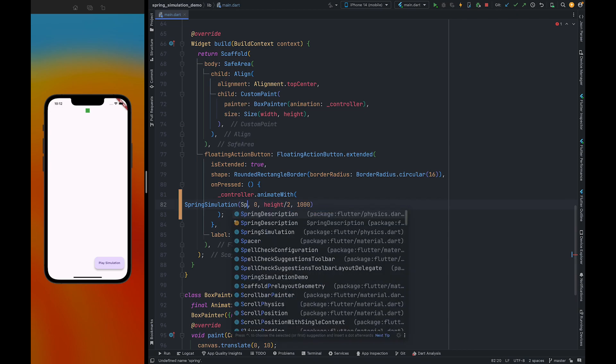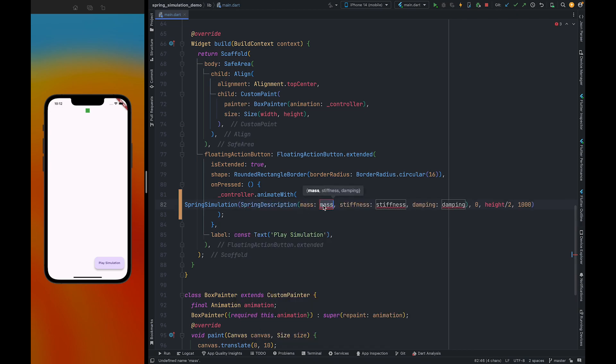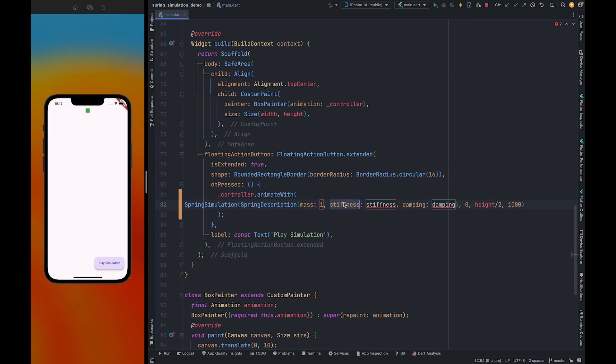Here you need to pass spring description. We are going to keep mass 1. And here you need to pass stiffness. Stiffness defines how much this spring resists deformation. For now we are going to give value 0.1.